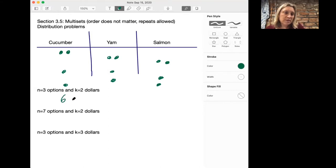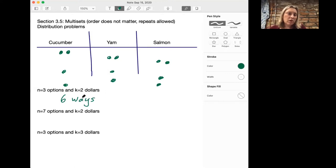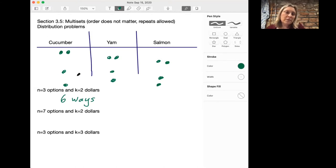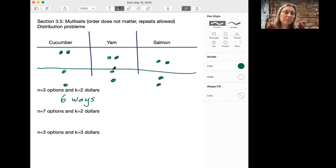So here we have six ways to spend two dollars on three options of sushi. If we get to a larger number of options — say n equals seven options and k equals two dollars — we wouldn't want to write them all out. So let's try to find a systematic way of doing this.